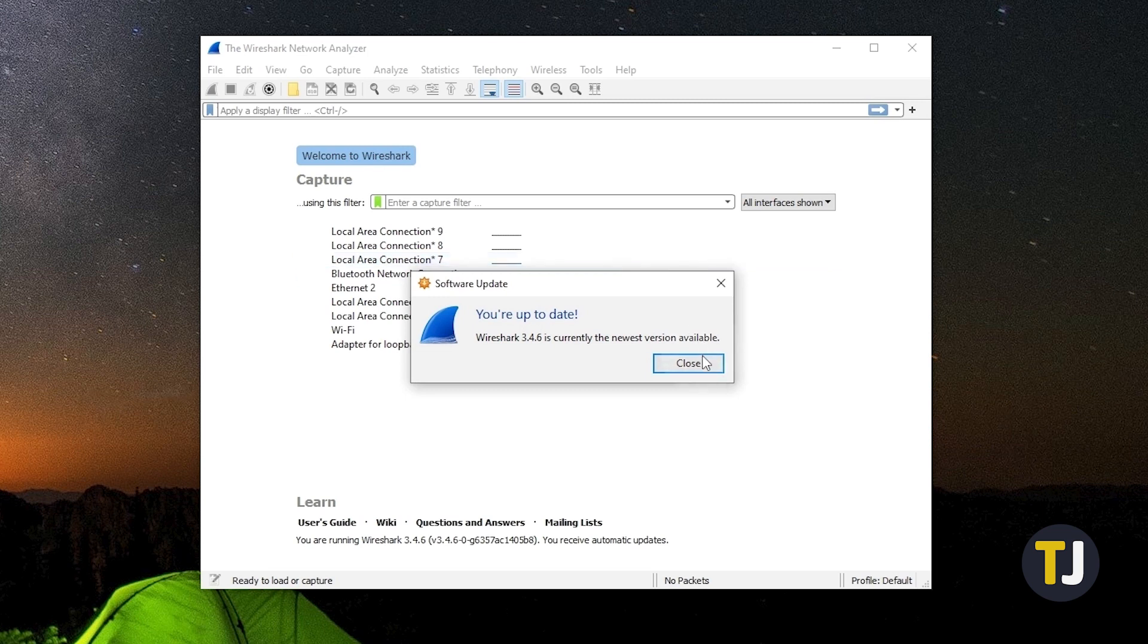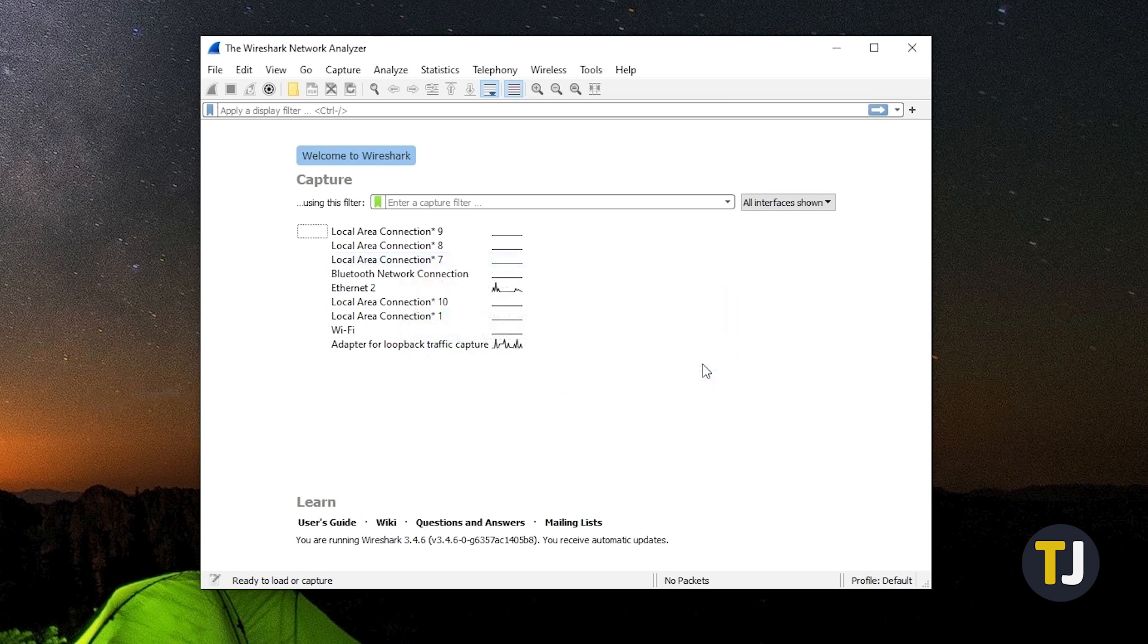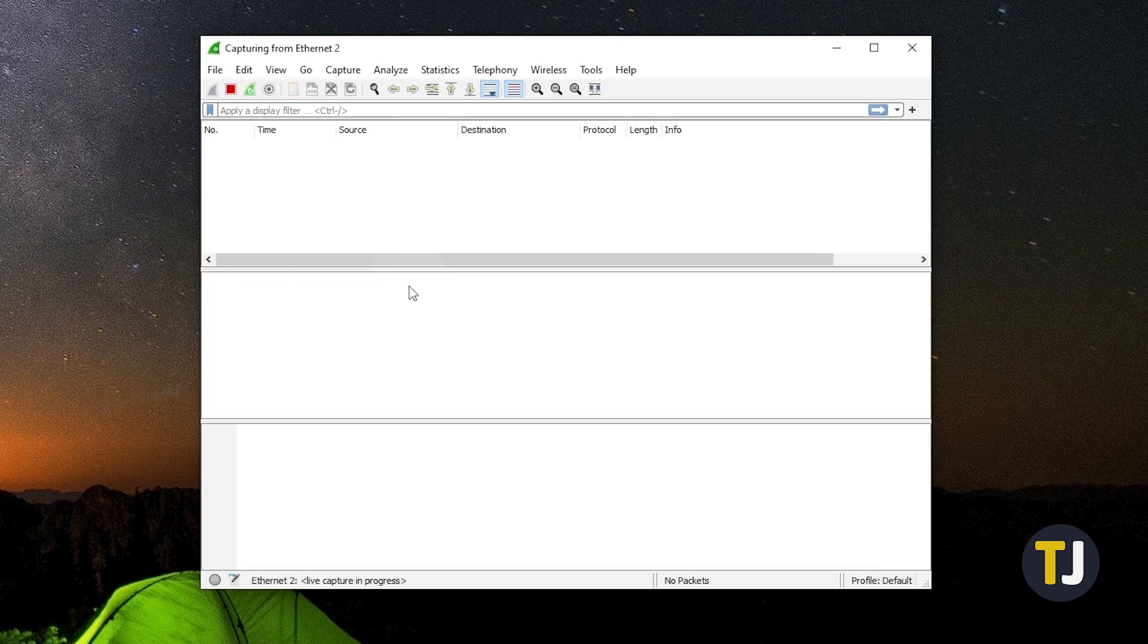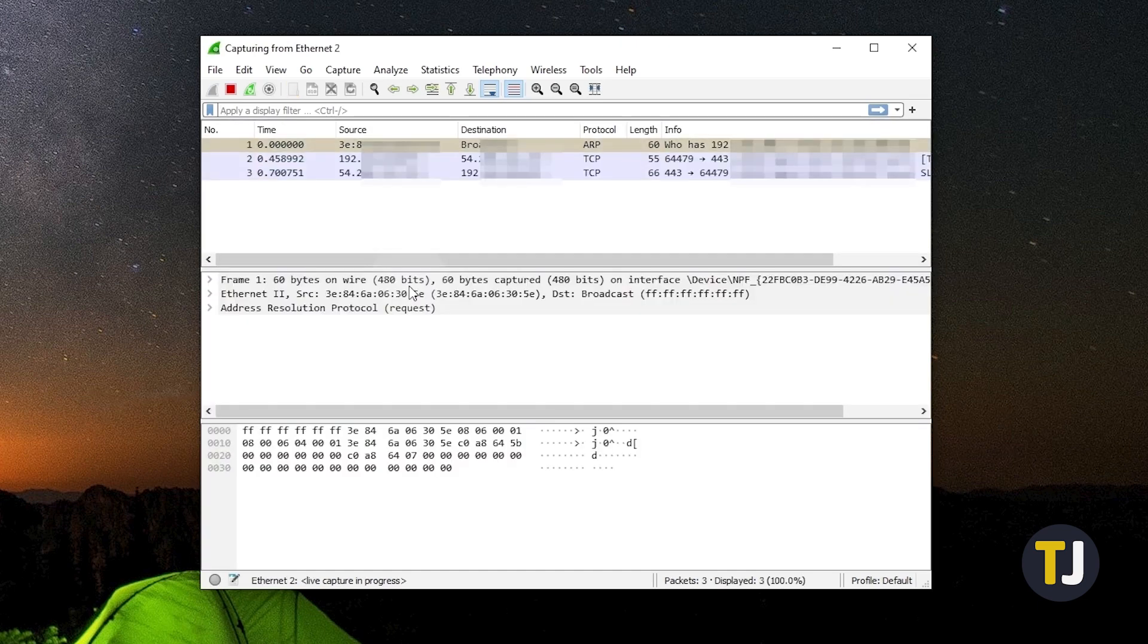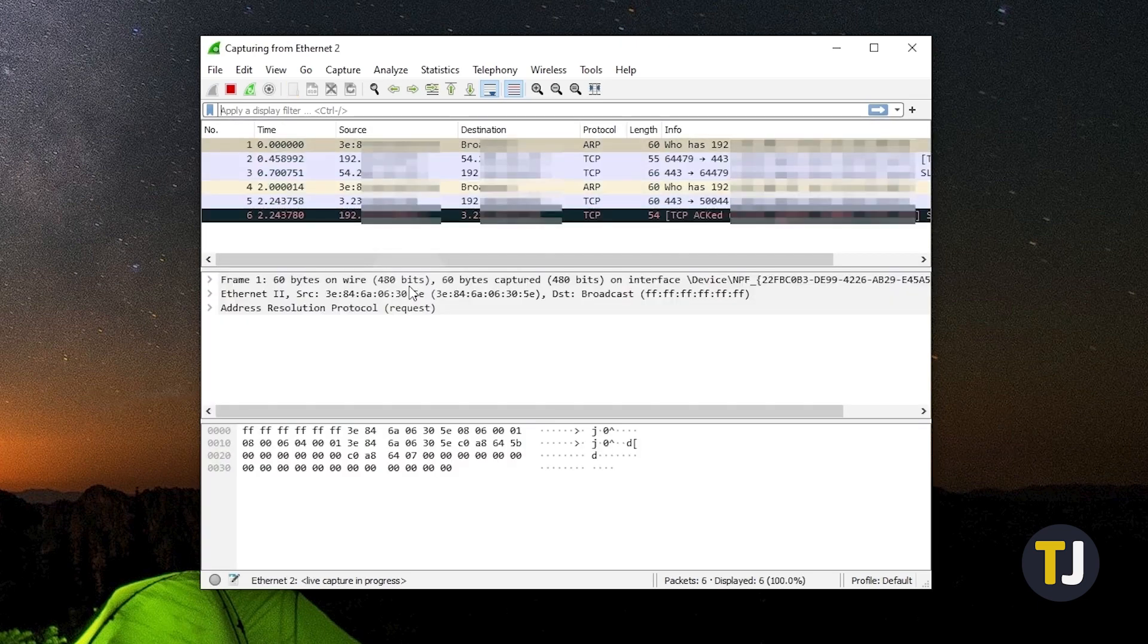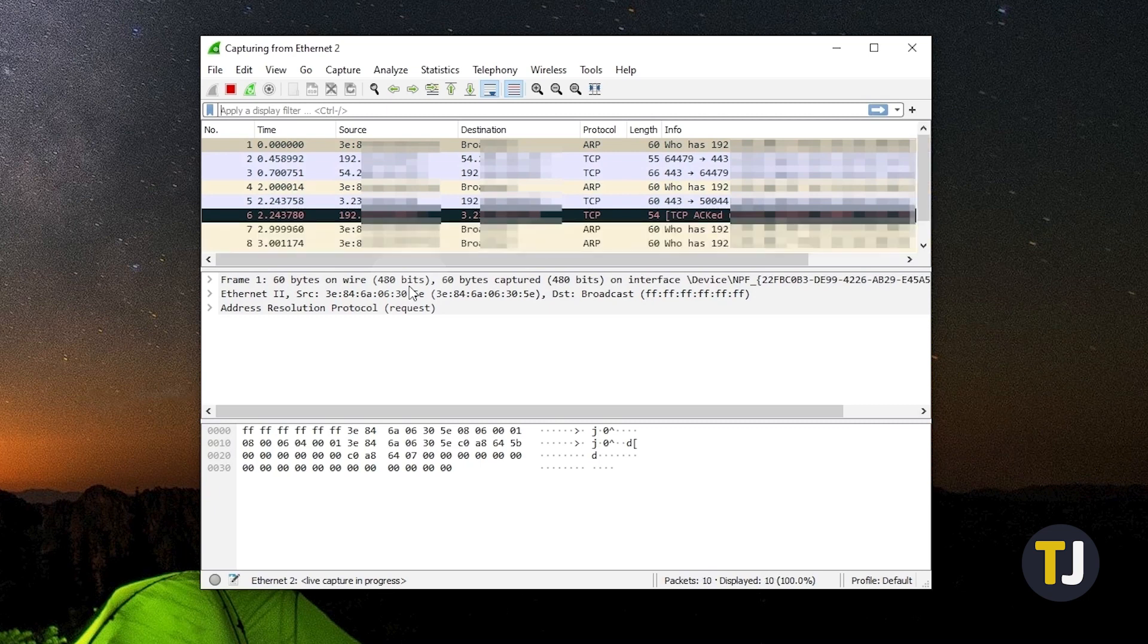Once you've got that installed, open the app and double click on a detected network interface to start monitoring. Wireshark will start displaying captured data packets in real-time with source and destination IP addresses.